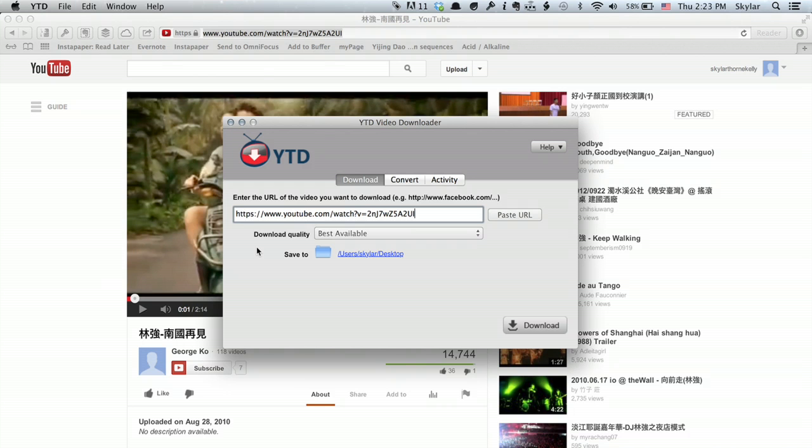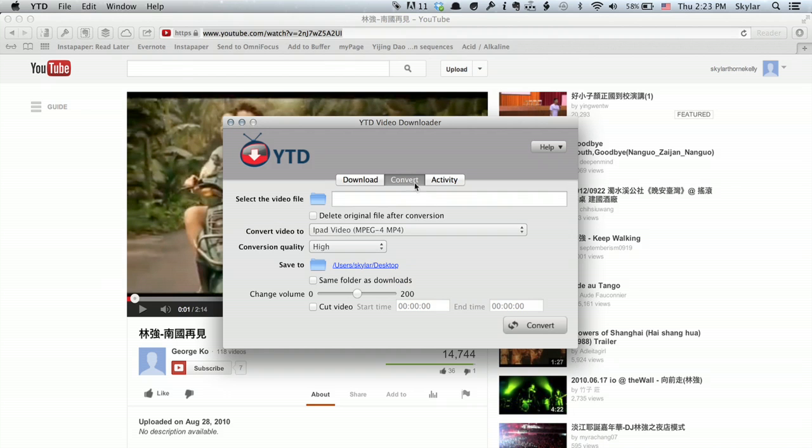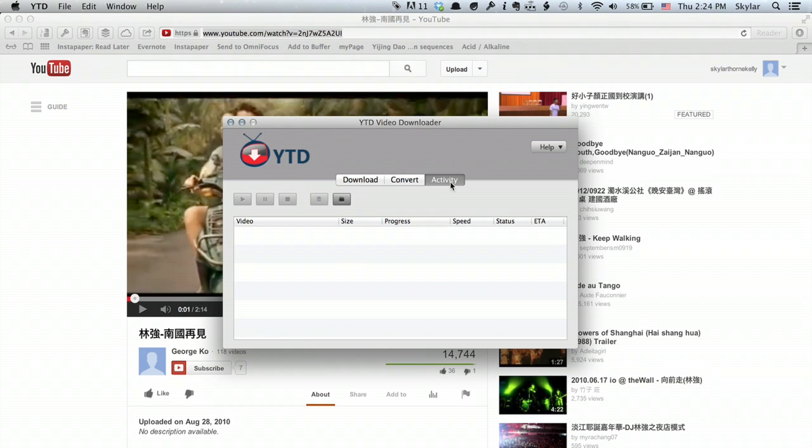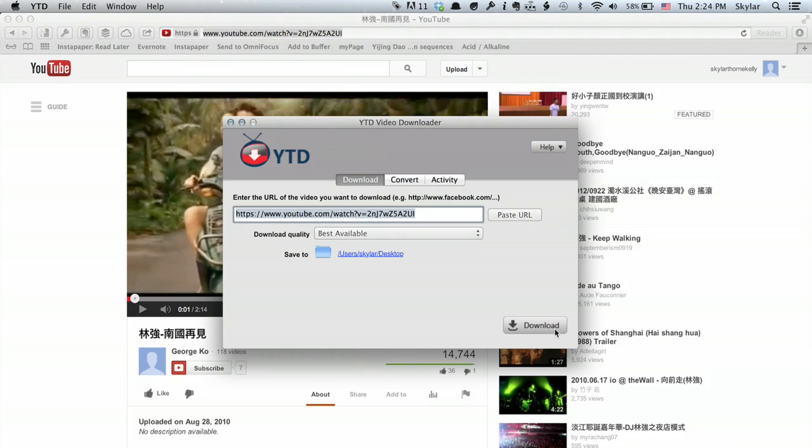I'm just going to paste that in and say I want the best available download quality. Then I'm going to click Convert, and let's see, save it to this folder here, the desktop, and activity. Okay, great.